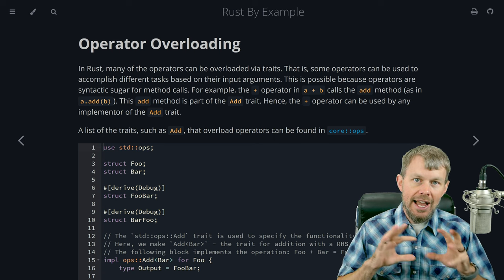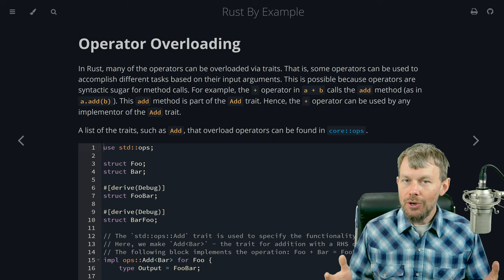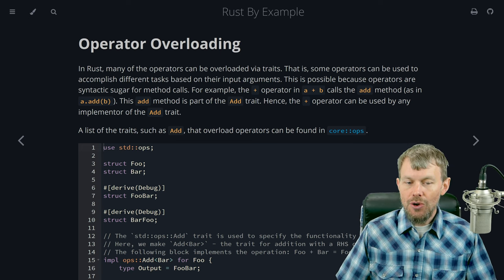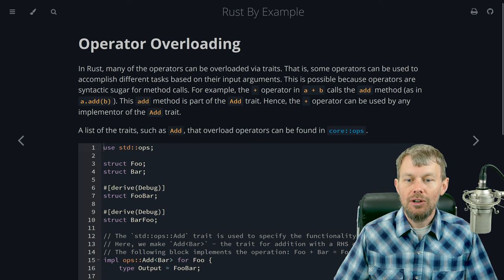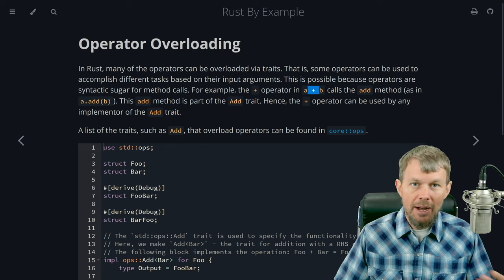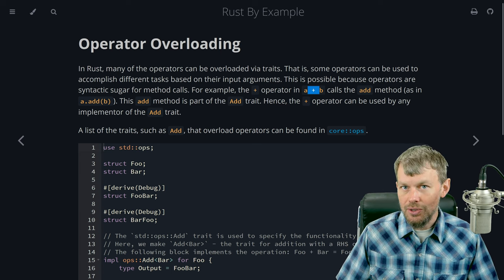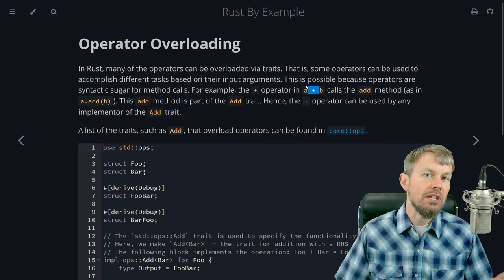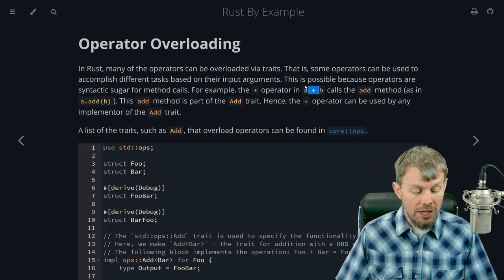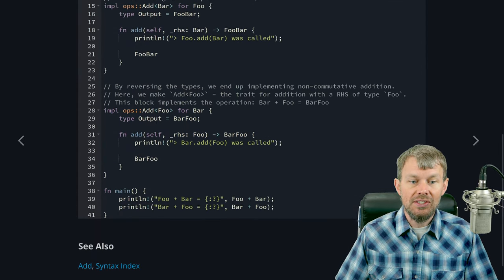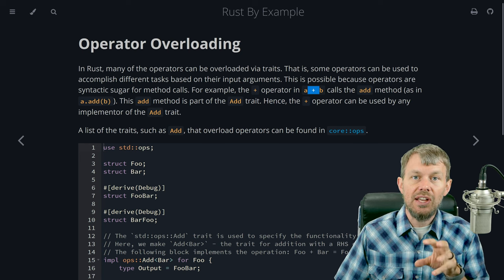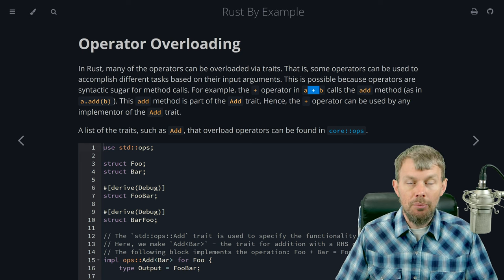Before we get into how to implement operator overloading, let's talk about what it is. Pretty much every programming language allows you to use common mathematical operators like the plus sign, the minus sign, the division sign which is a forward slash, and the modulo operator which is the percent sign. You can actually customize the implementations of these operators yourself, which is known as operator overloading.